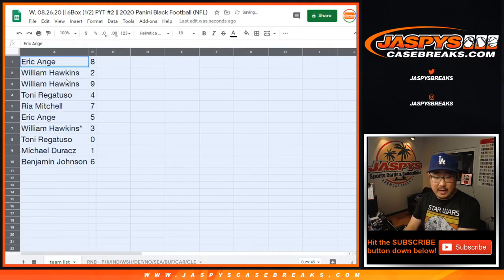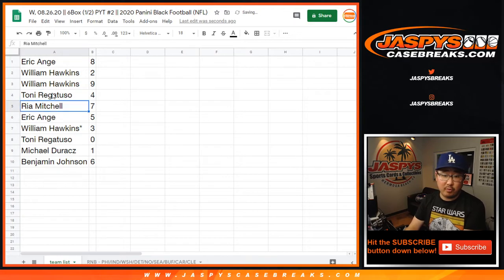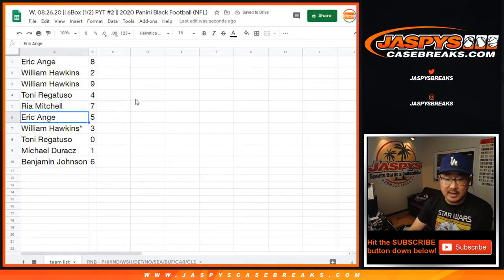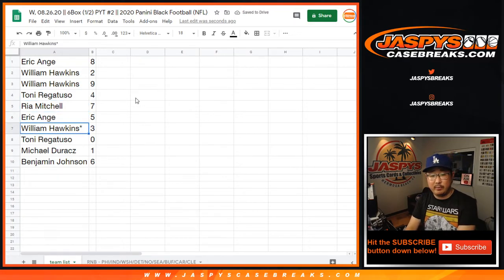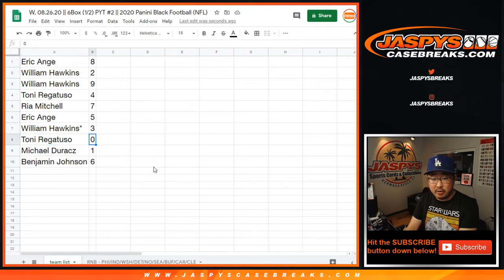Alright, EA with eight, William with two and nine, Tony with four, Rhea with seven, EA with five, William with three, Last Vaught Mojo, star next to your name, Tony with zero.